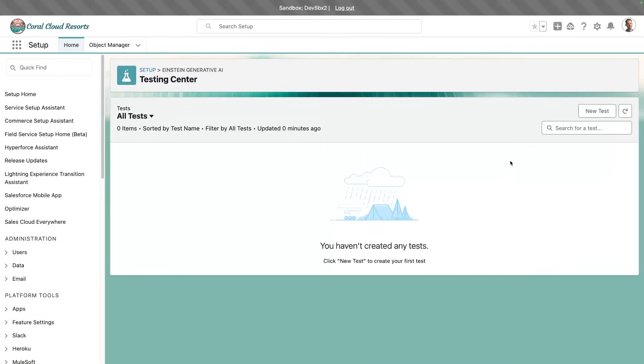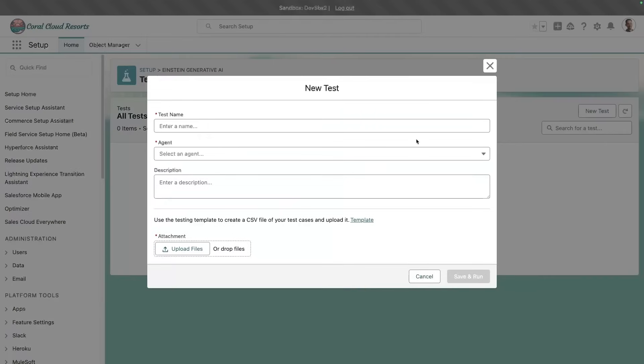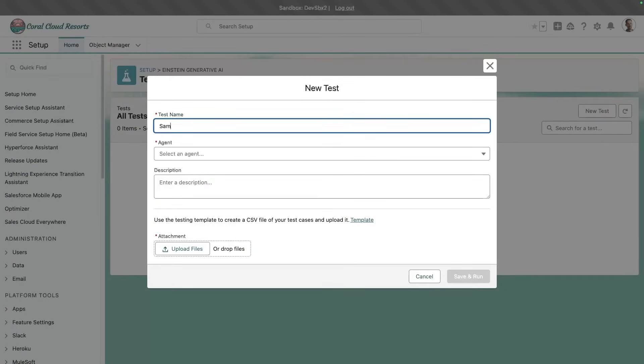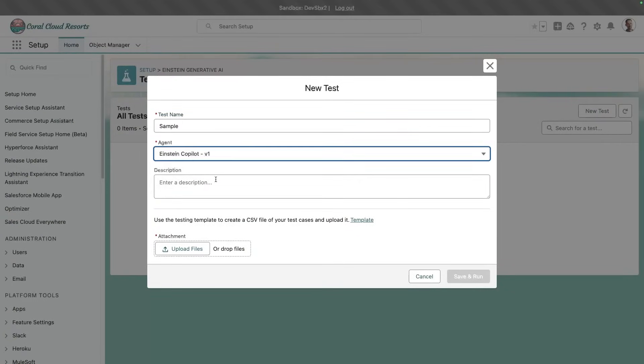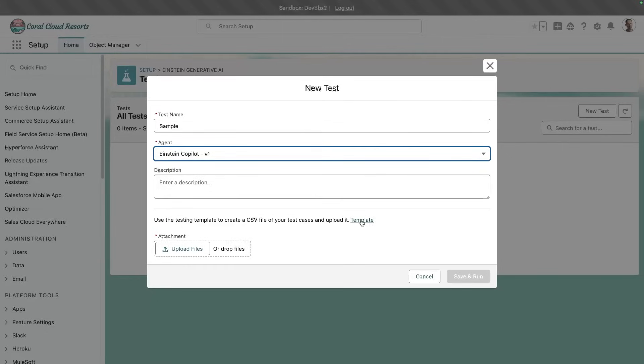So the purpose of the Testing Center is to create tests to ensure that the reasoning of your agents is matching your expectations. You name a test, you select an agent, and then you provide a CSV file which describes your test cases. Now, if this is the first time you do this, you can grab the template from here.